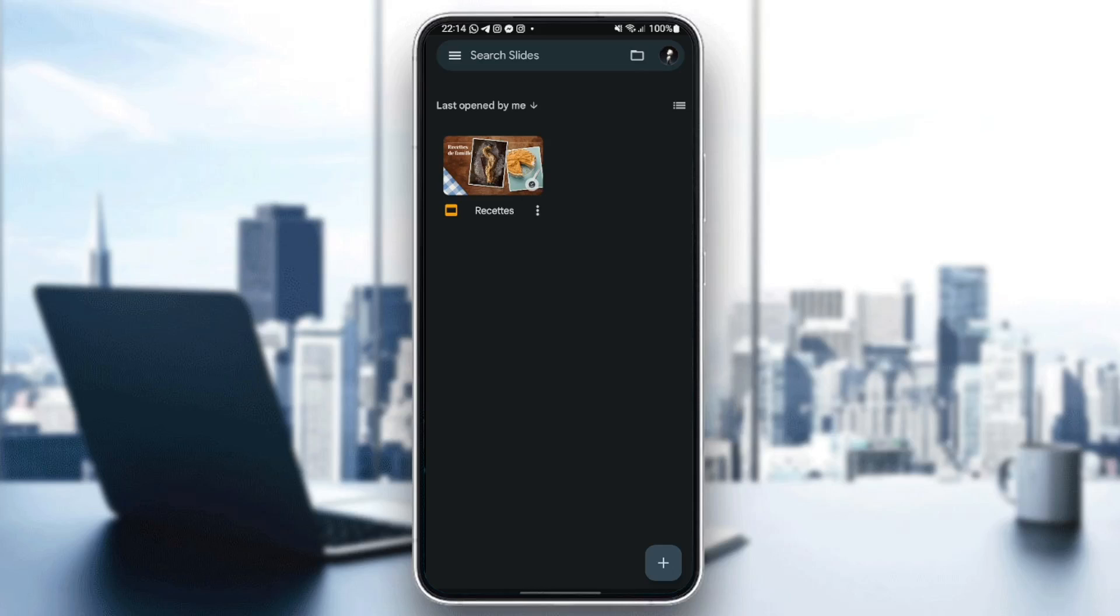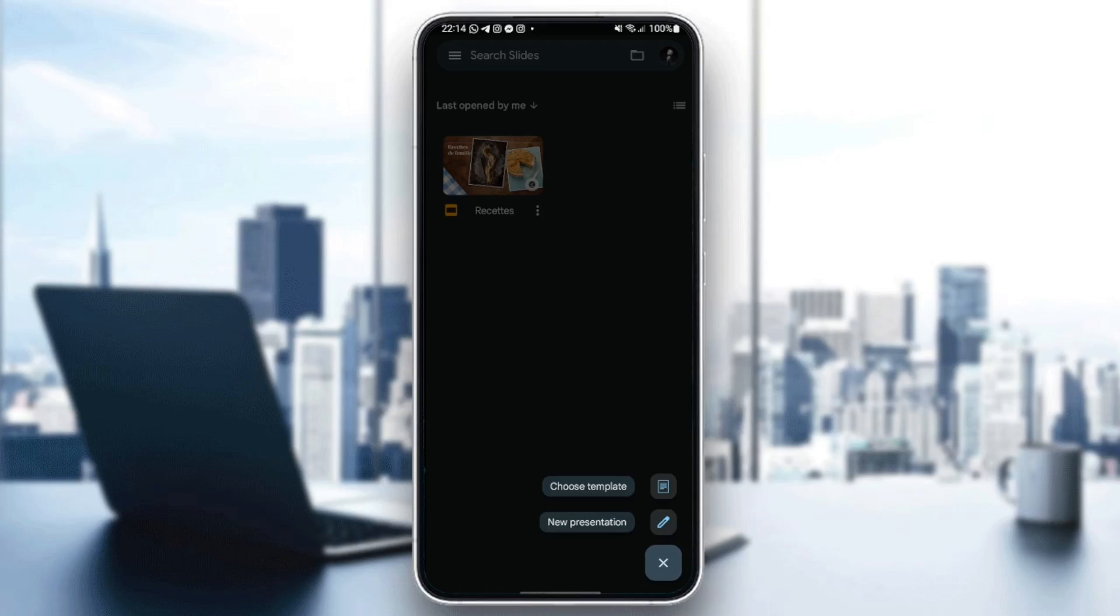As you can see, I'm right now in the Google Slides application on my Android phone. So the first thing we're going to do is click on this little plus in the bottom right corner. Once you click on this icon, you can choose either templates or new presentation.